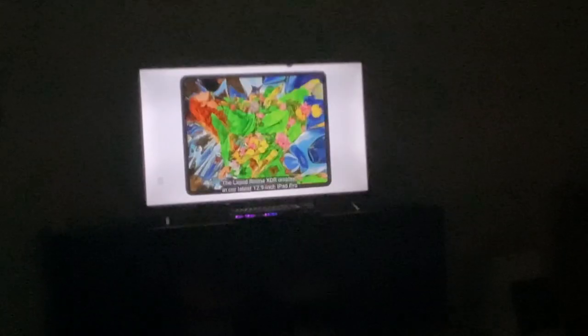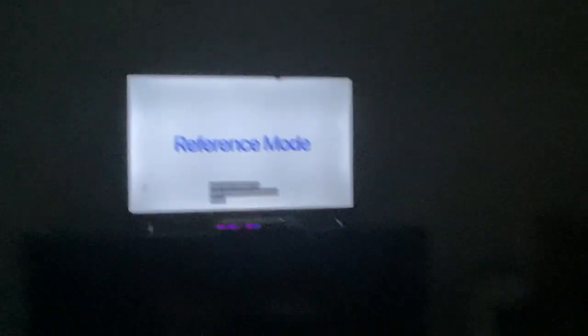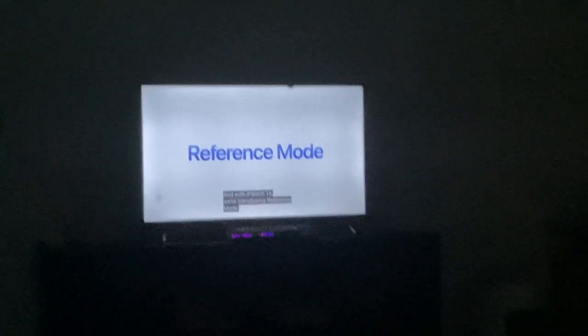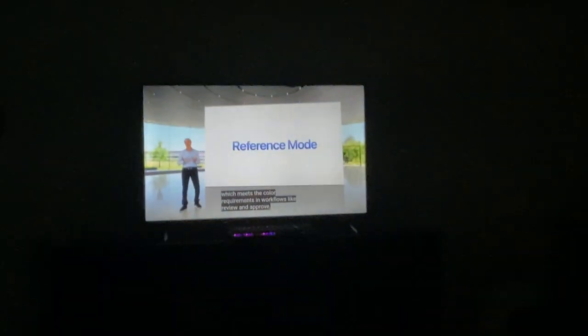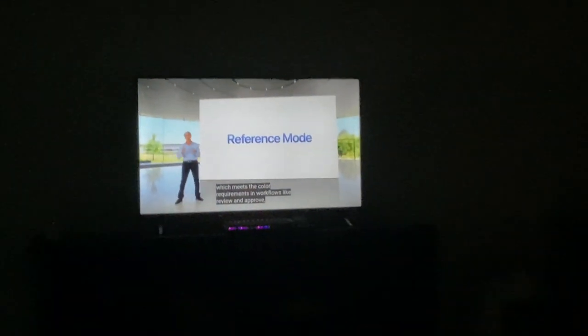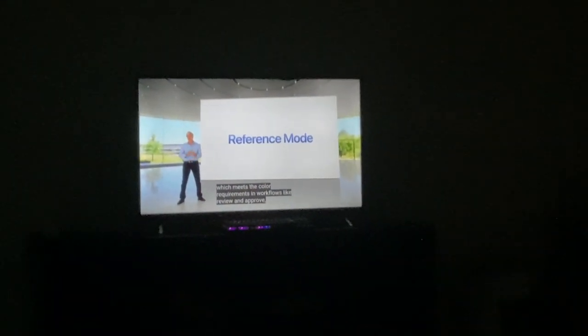Reference mode. Now, I made it with the new trackpad pro, and it's very well-suited for traditional color workflows. Which is reference mode — which handles the color requirements in workflows like review and approval, color-free.